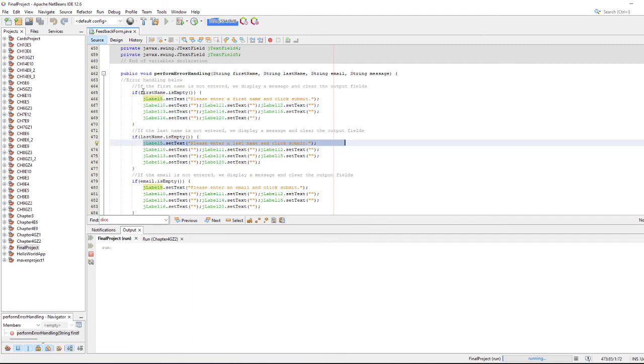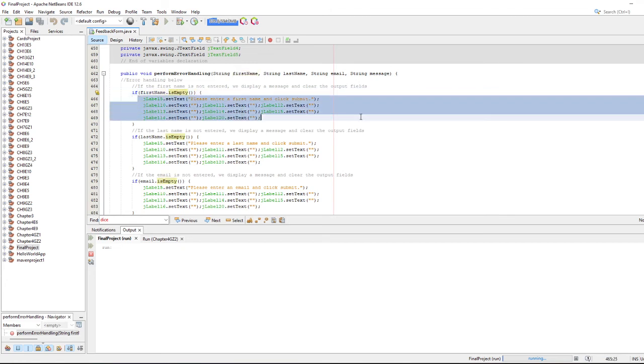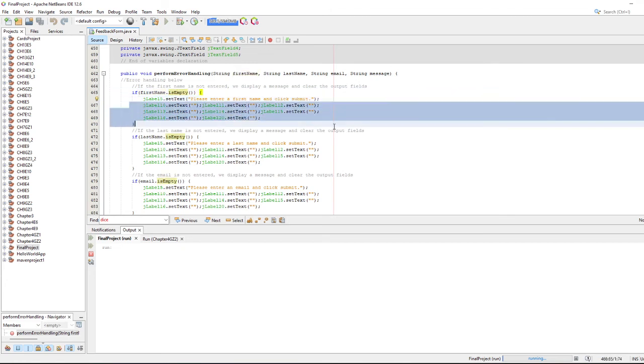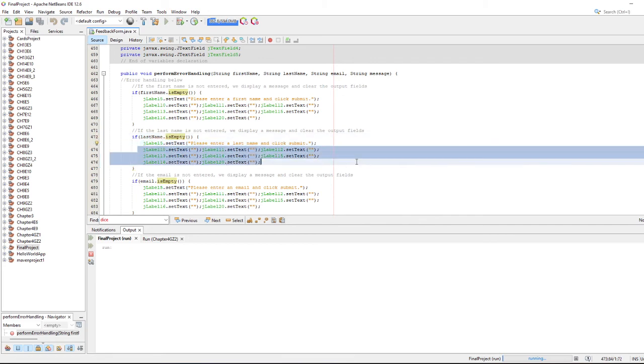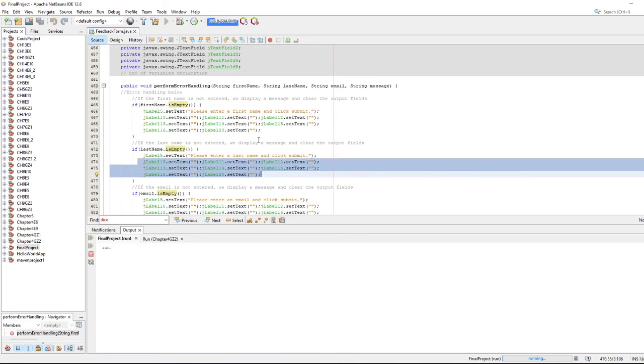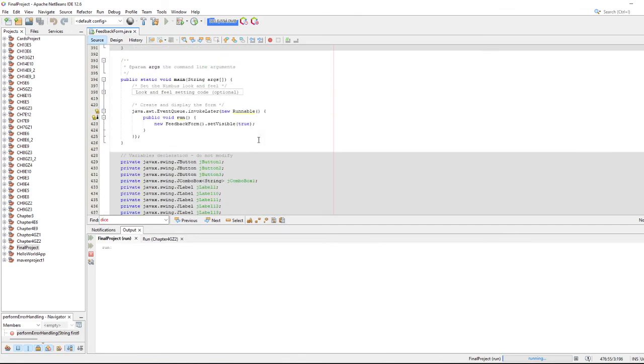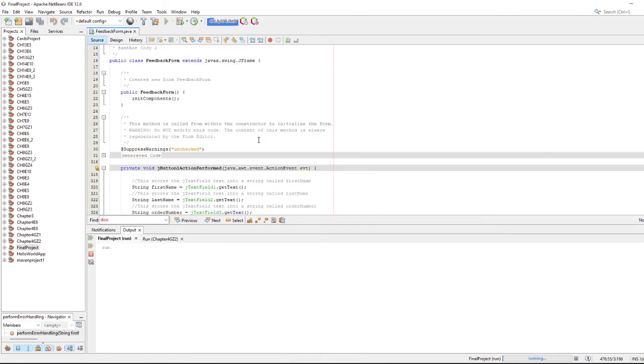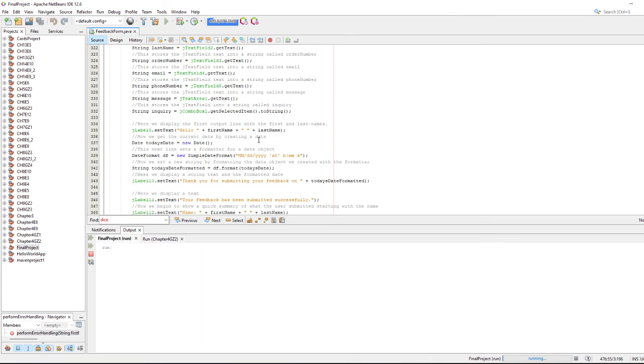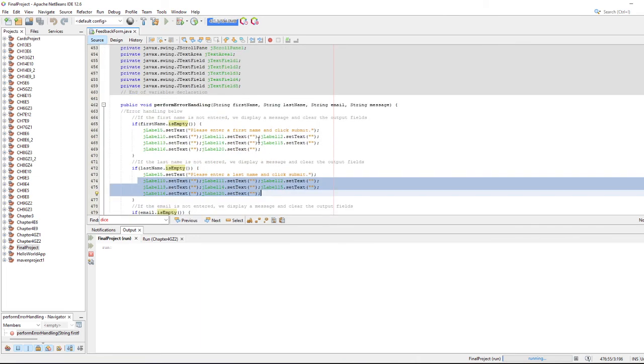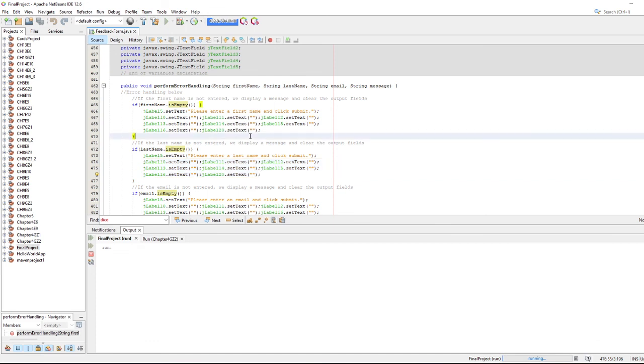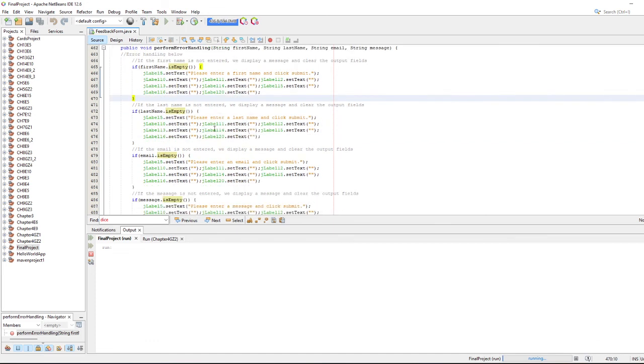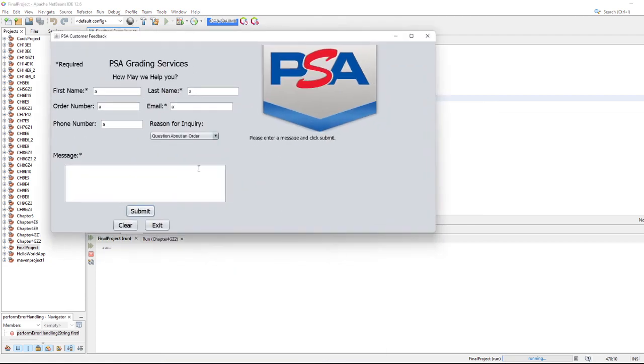Just checking if each one of these values that was passed into this perform error handling is empty. So if the first name's empty, display this message, clear out all these fields. Last name's empty, display this message, clear out all these fields, and so forth. It's pretty repetitive. No actual technical math is being done in this application, but it's just a good example of how error handling can be used to prevent the user from mis-entering information or entering something that they shouldn't be entering. Just makes a more well-rounded application. That's about it for this application. Thank you for your time and have a good one.